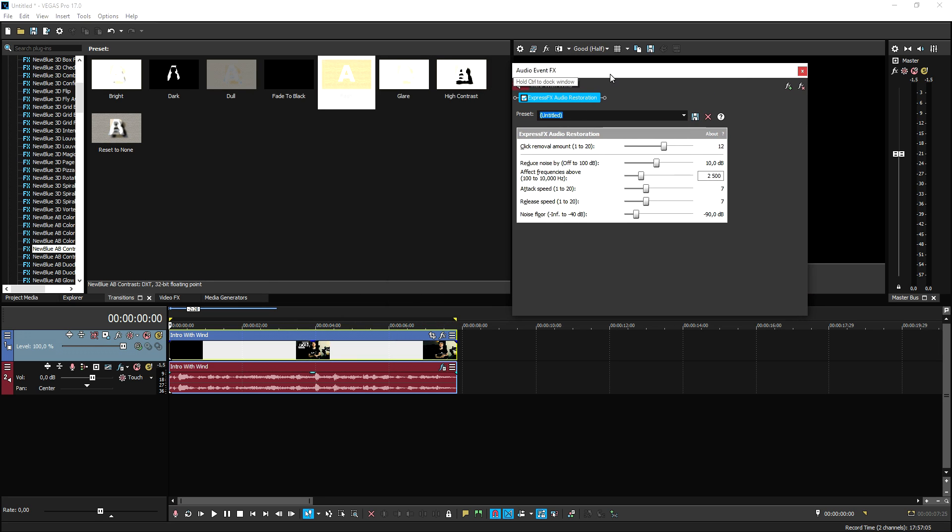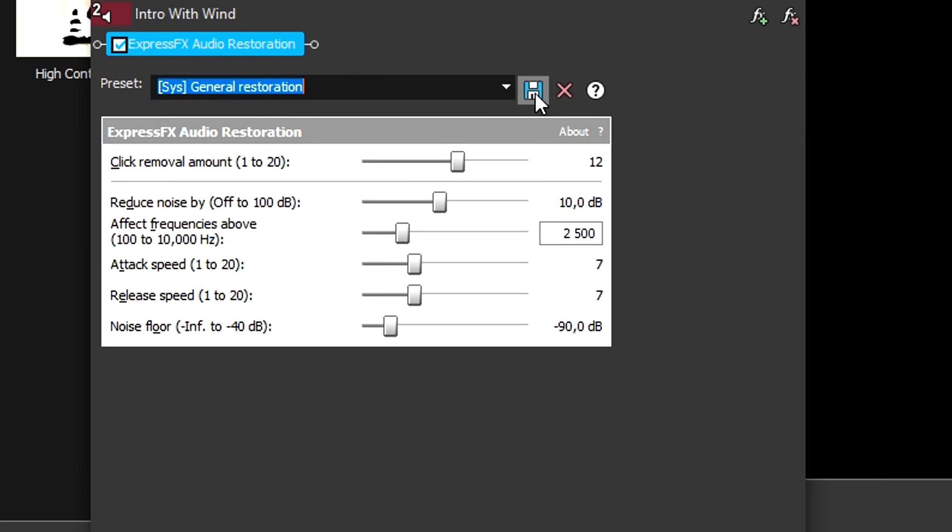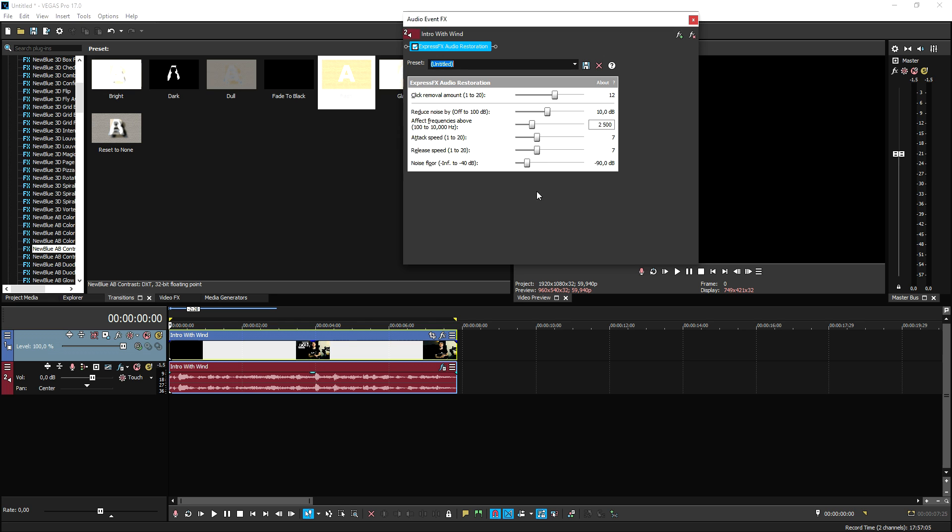So now we have this box in front of us. We can pick this preset if you want to, but we're going to start from scratch because we're going to mess with these markers separately. So let's just play it back and mess with these markers live so you guys can hear the difference.